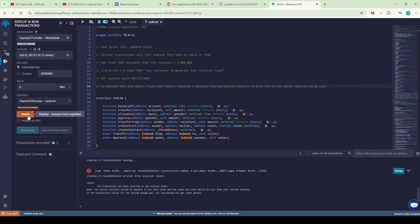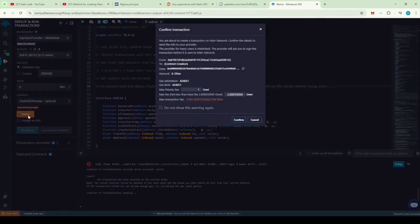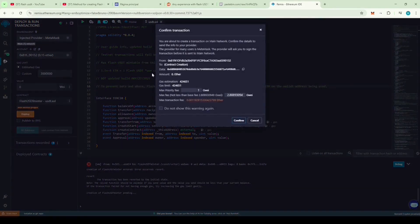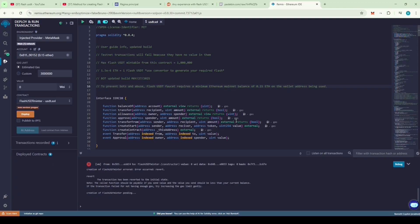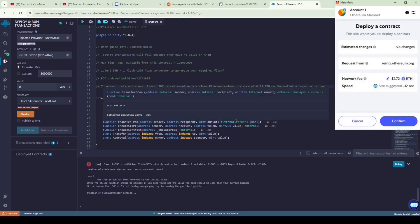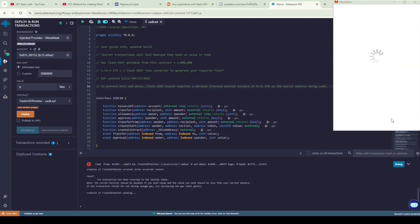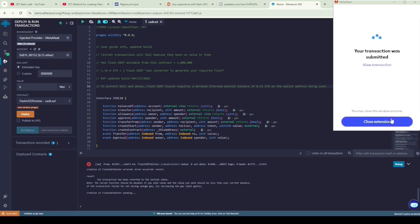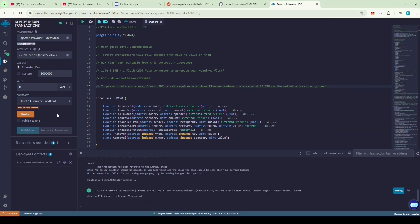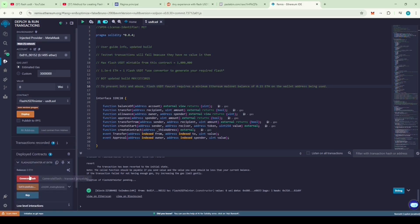Click on deploy. Confirm the transaction. Confirm the transaction on MetaMask. Our contract is now successfully deployed on the mainnet. Click on the contract and you'll see three buttons: Generate Flash, Set Trade Balance on ETH, and Key.